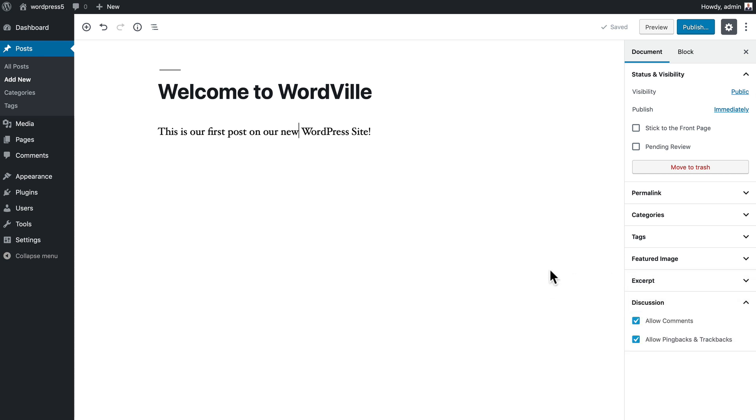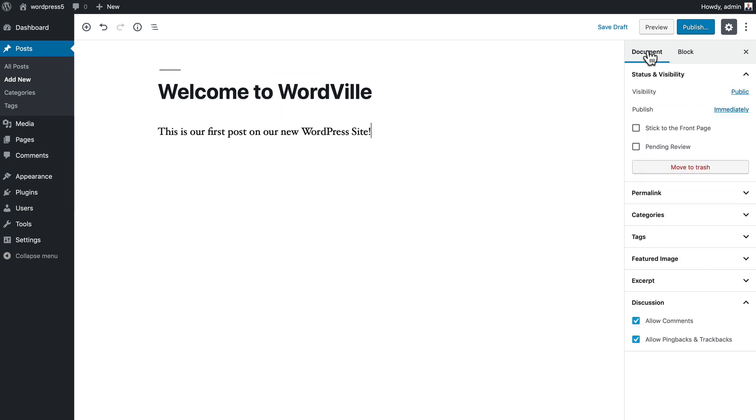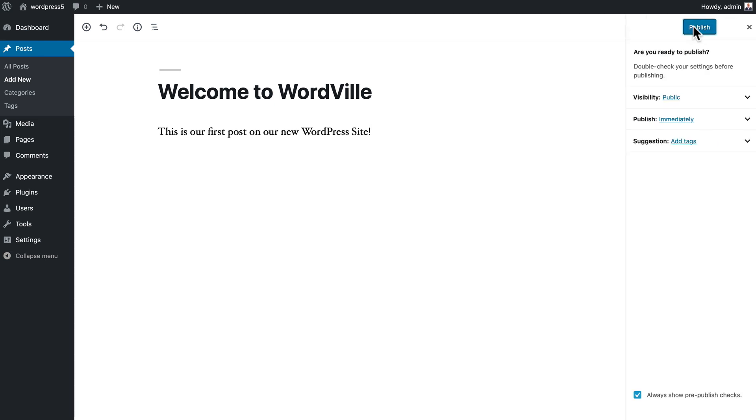In the next video I'm going to come back and we're going to talk a lot more about blocks and Gutenberg and how you can build really sophisticated posts. But for now let's keep it simple. Go ahead and click on document and let's push this to the home page and click publish.